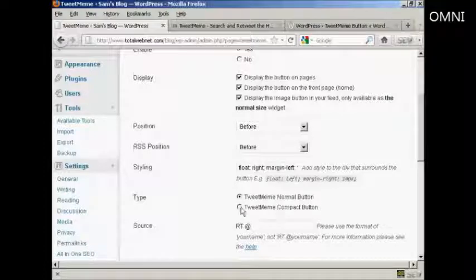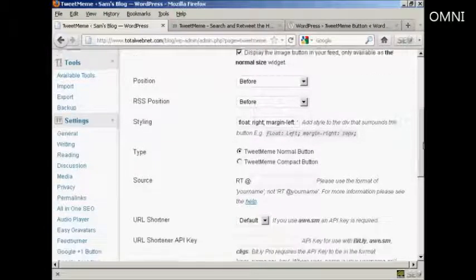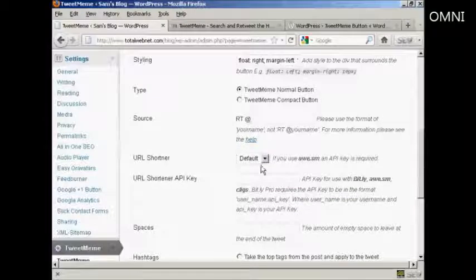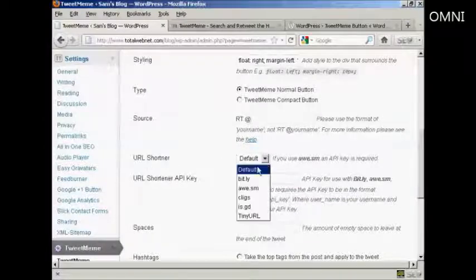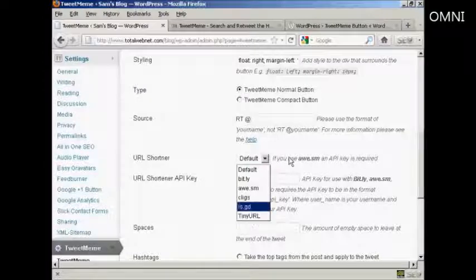You can have a normal or a compact button. And you can use the URL shortener in the default, or you can use TinyURL if you prefer.